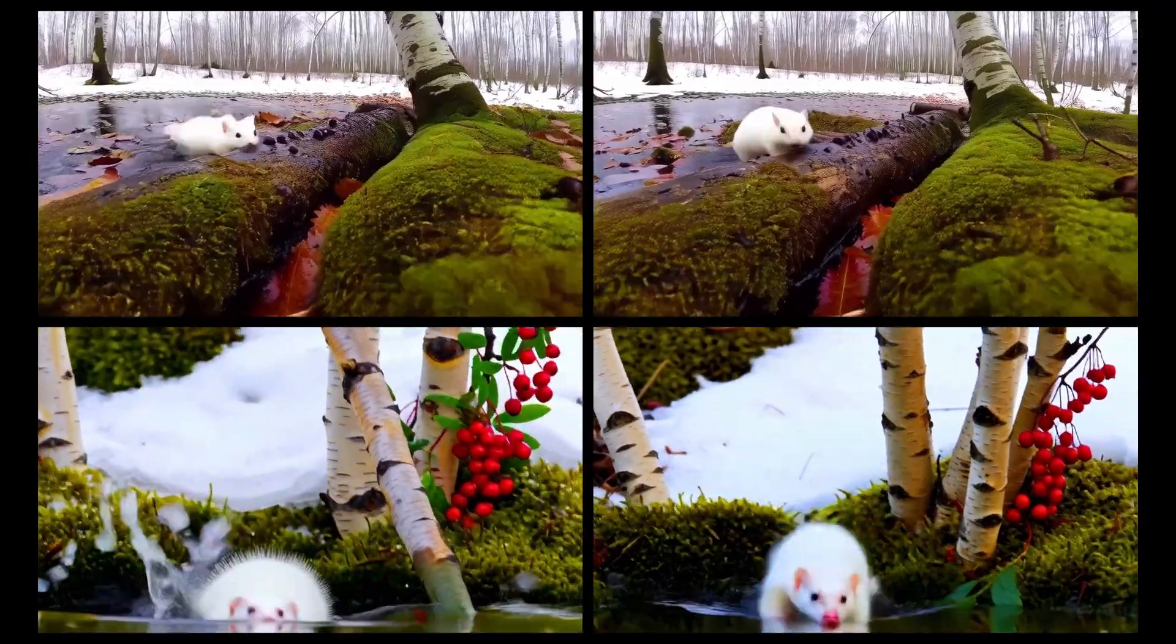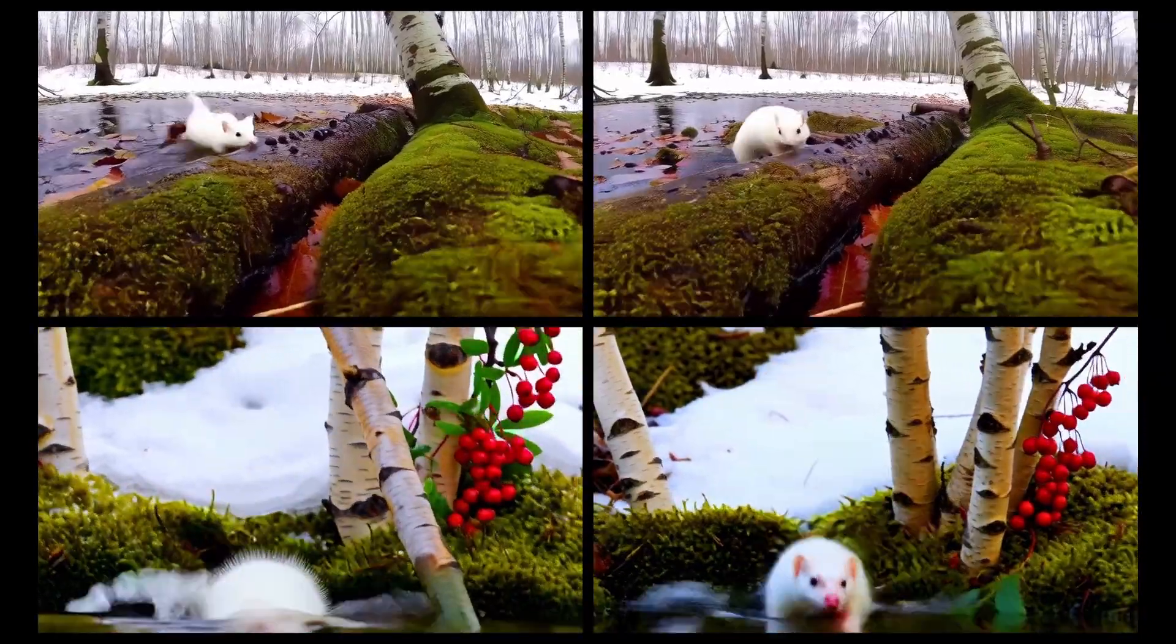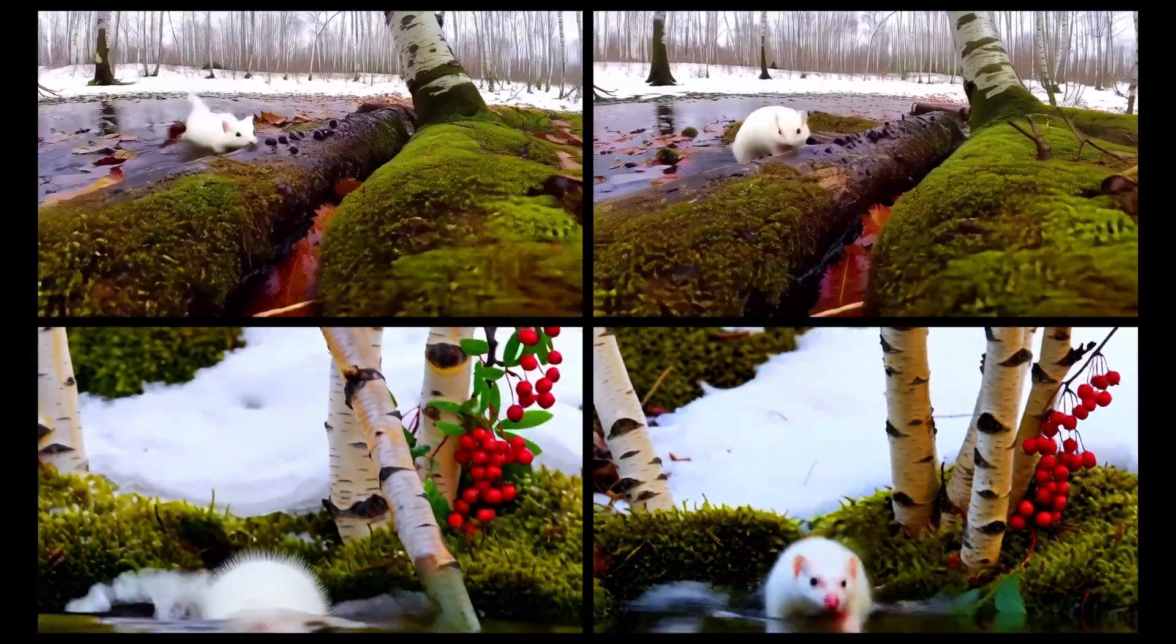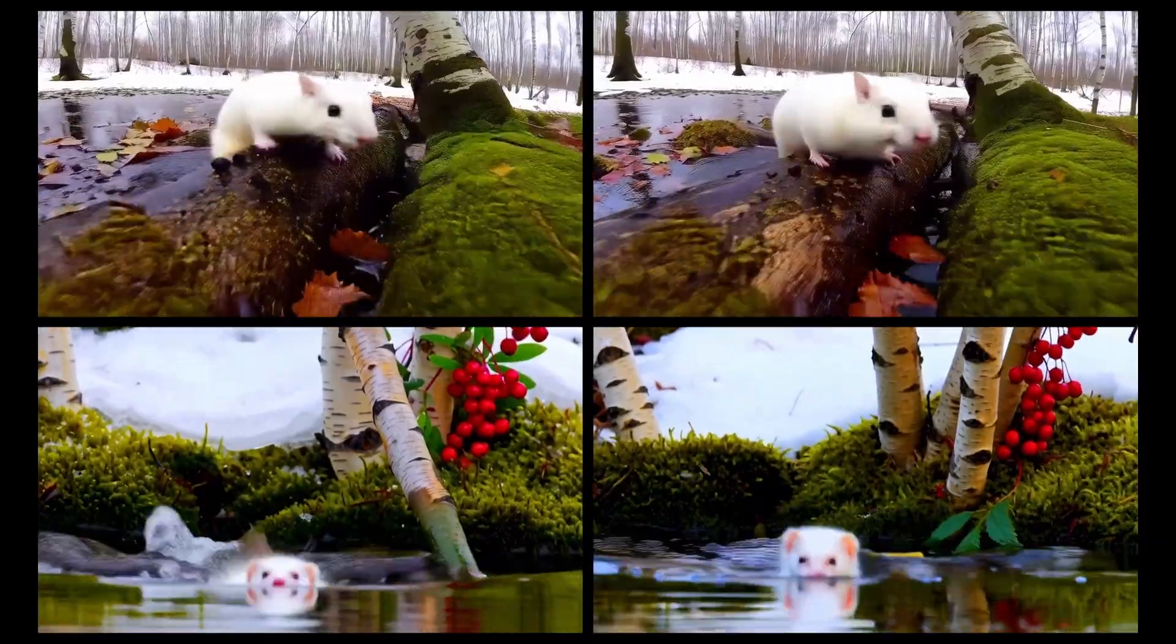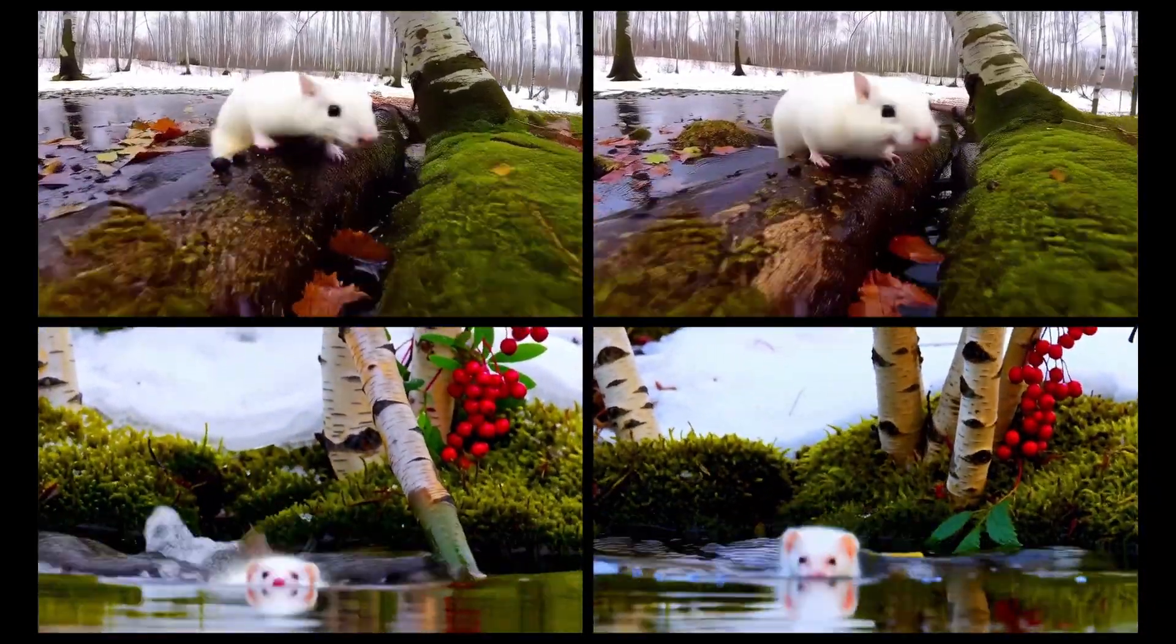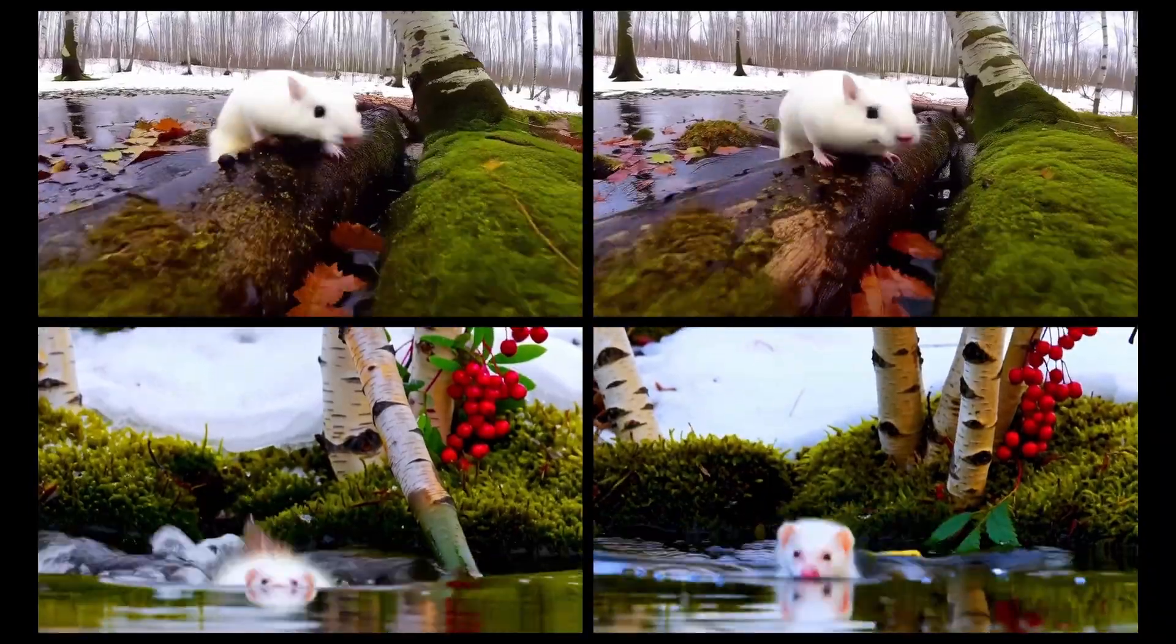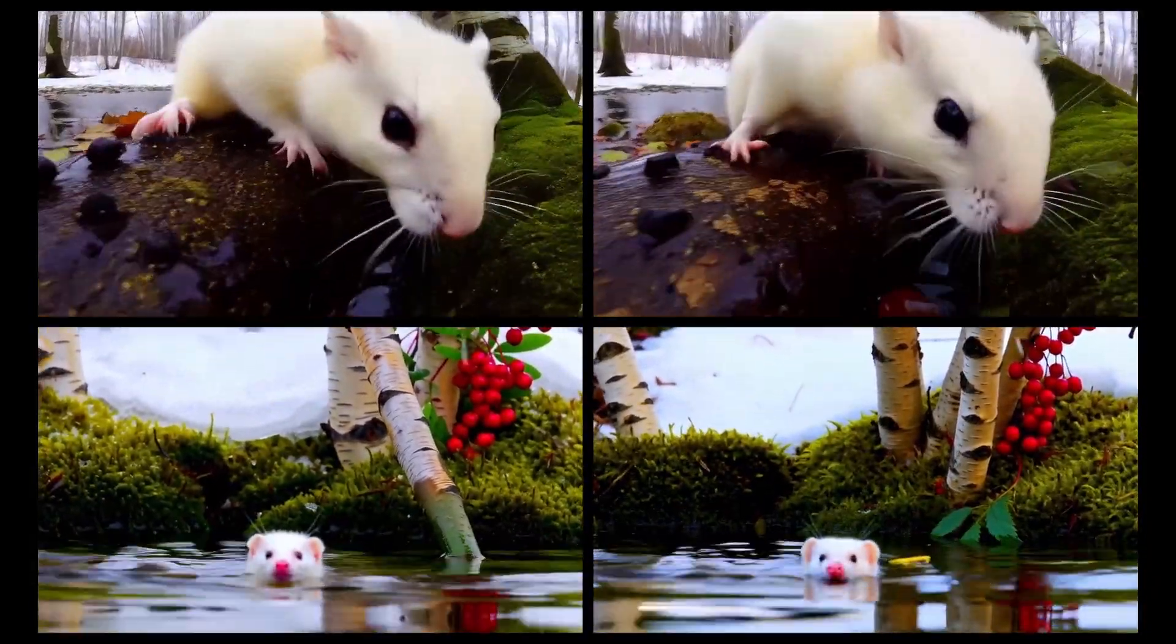This first comparison set compares four different models. All other settings remained constant for each generation. Unfortunately, due to only having an 8GB GPU, I wasn't able to test the two largest 14B BF16 and FP16 models for you, although I'm sure they'll give significantly better results but at slower speeds.